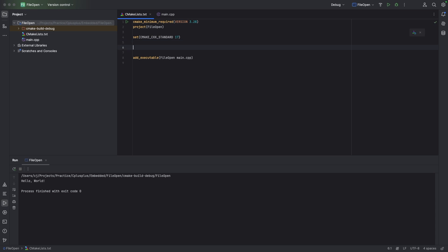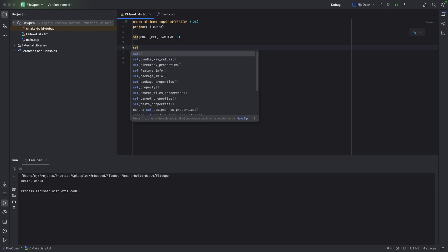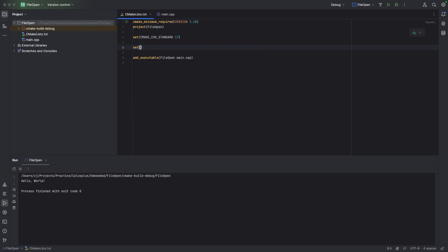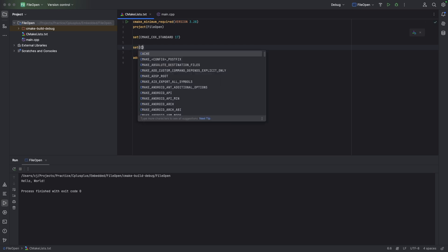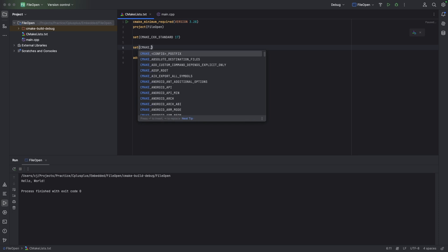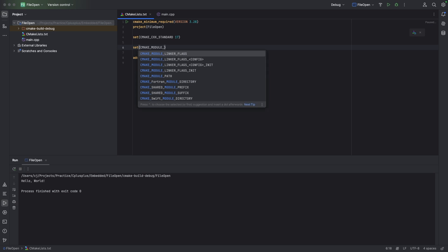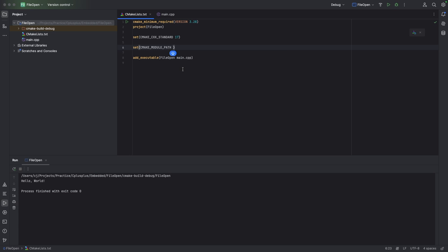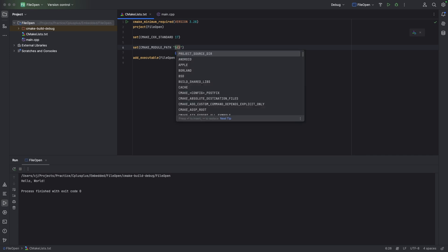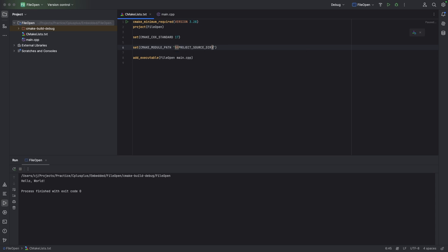So we're going to go to set, and then CMAKE_MODULE_PATH. You see where it says path, we're going to have quotation marks here, and inside those quotation marks we're going to have a dollar sign and we're going to have curly brackets, and that is exactly what we need right there: the PROJECT_SOURCE_DIR.